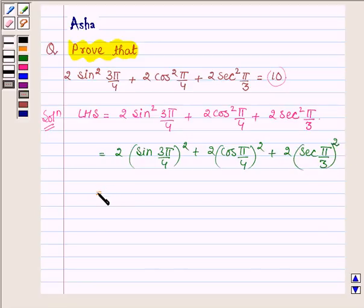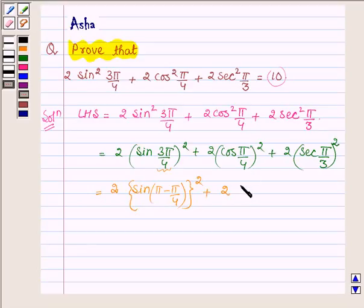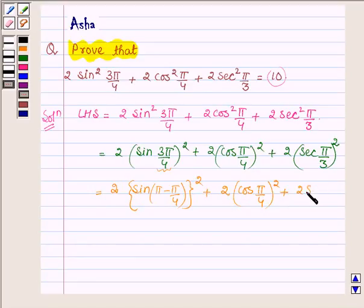This can further be written as: 2 · [sin(3π/4)]², where sin(3π/4) can be written as sin(π − π/4), plus 2 · [cos(π/4)]² plus 2 · [sec(π/3)]².